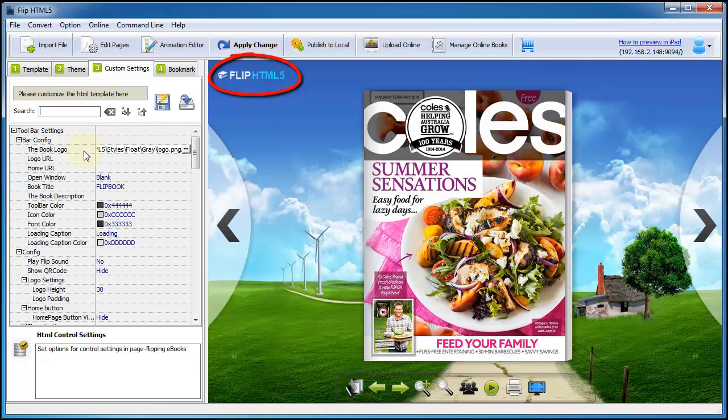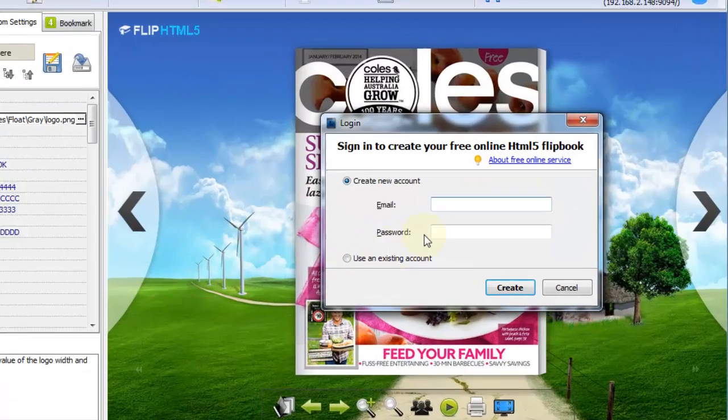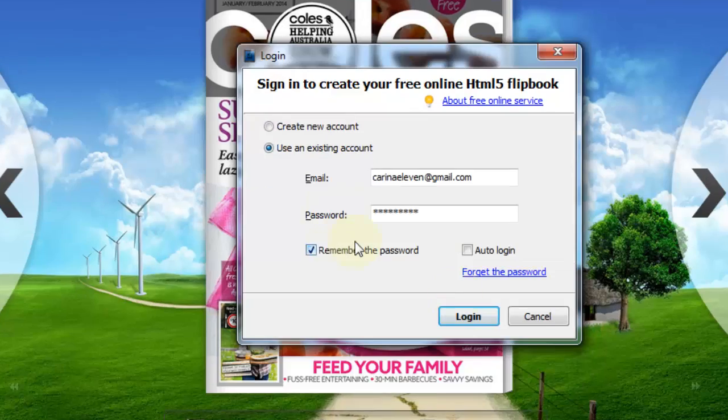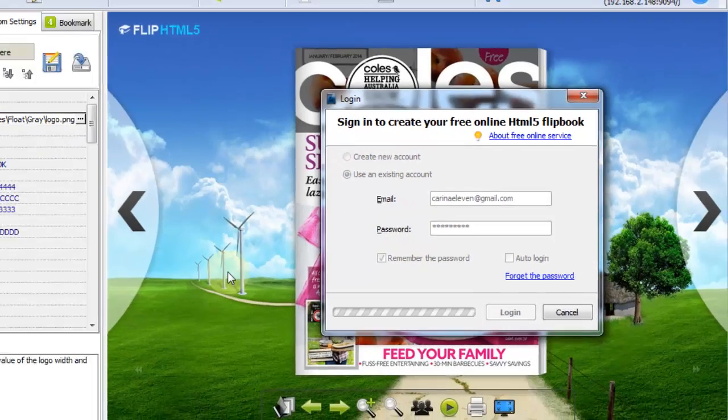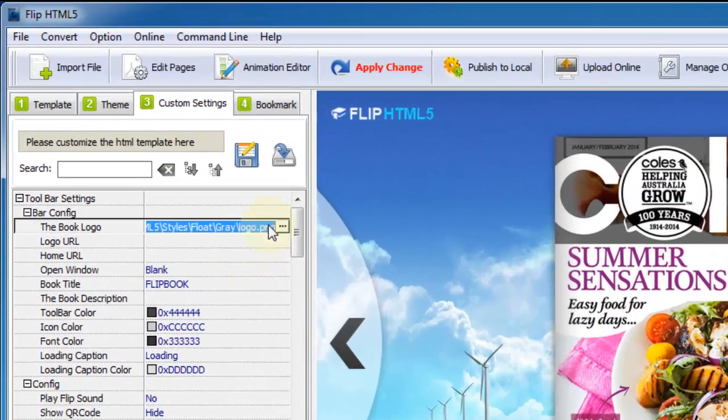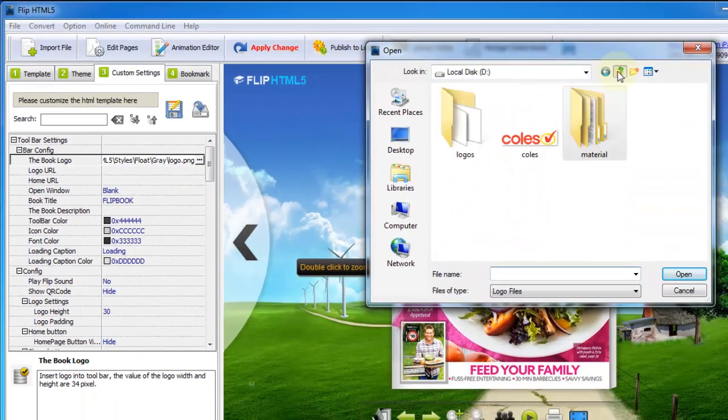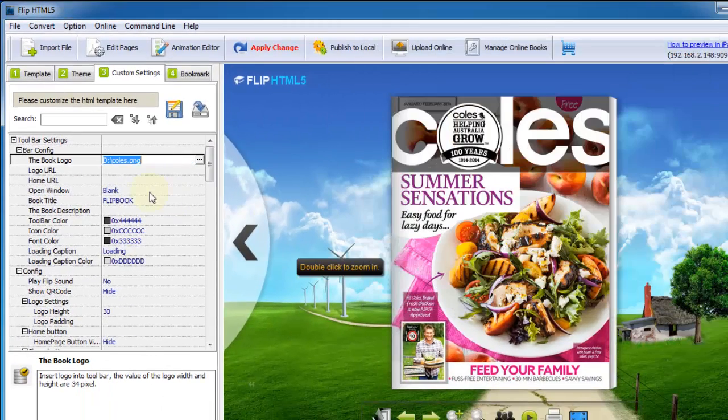Take adding logo for example. Select it, then you will be required to sign up and login to continue. And then import a logo file. Then refresh it and make it show on flip book.